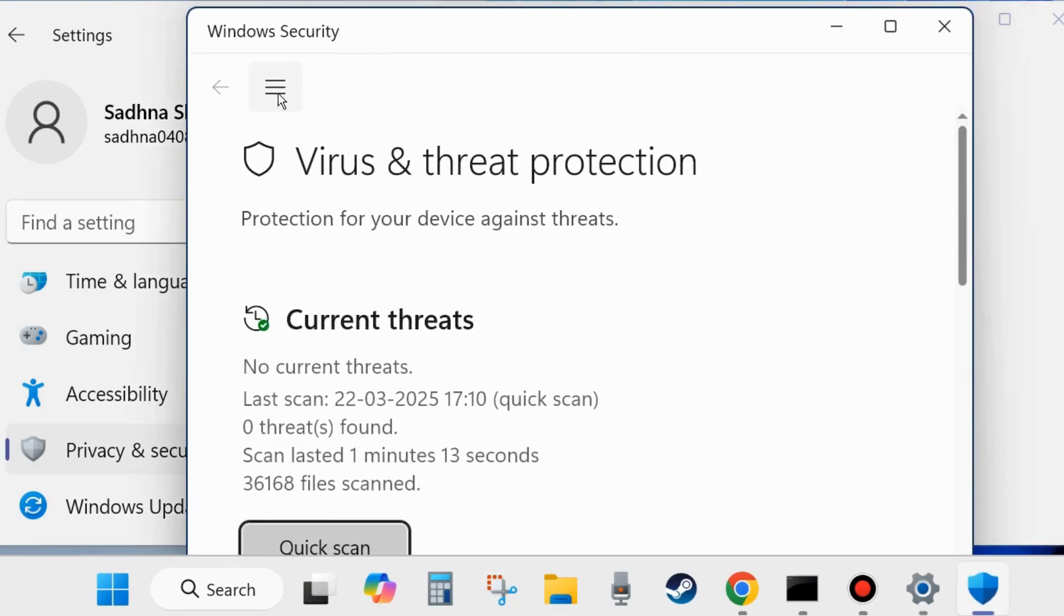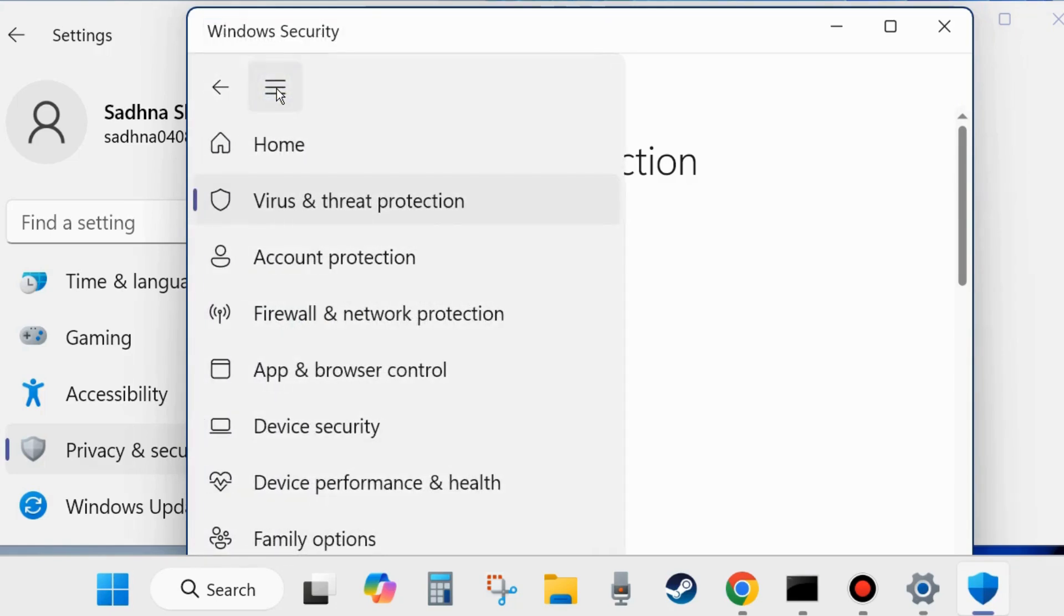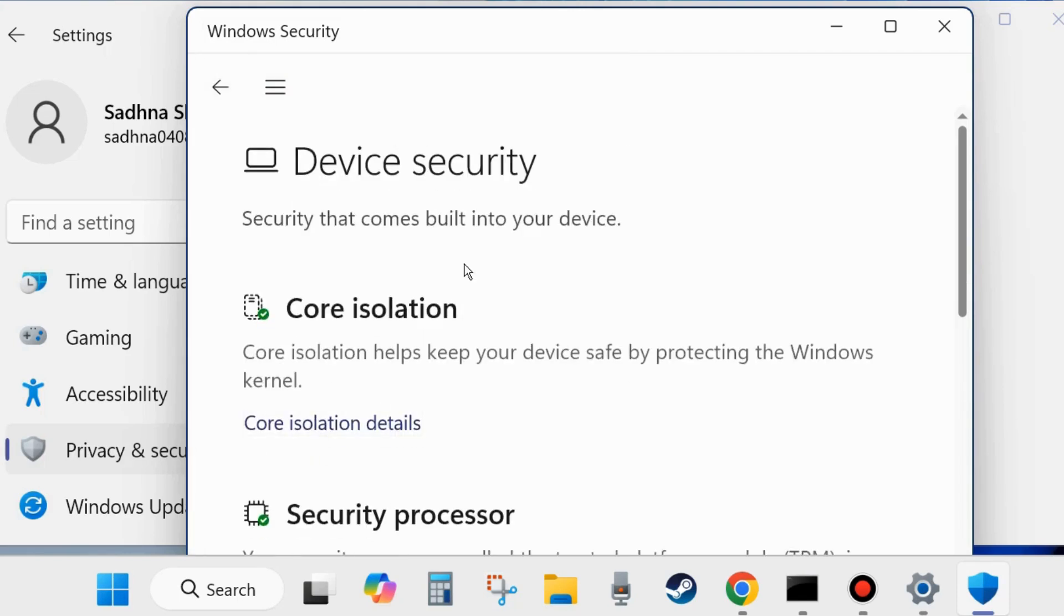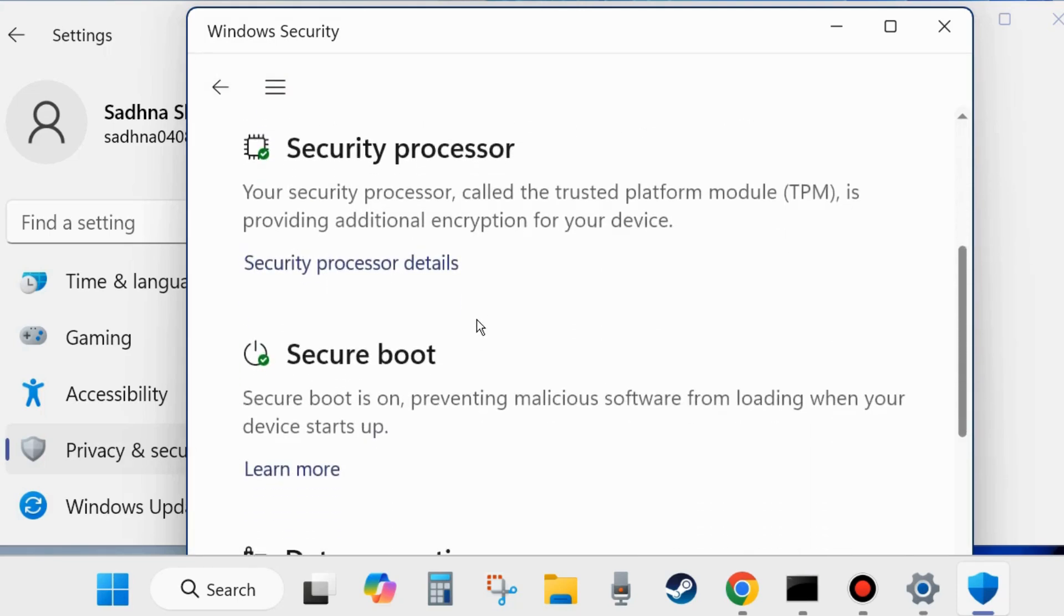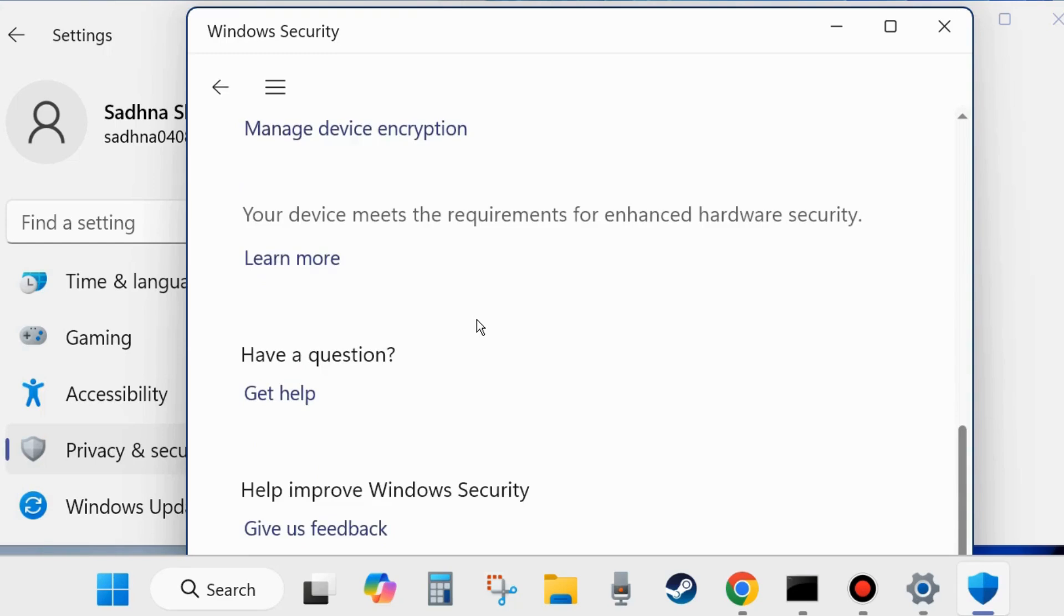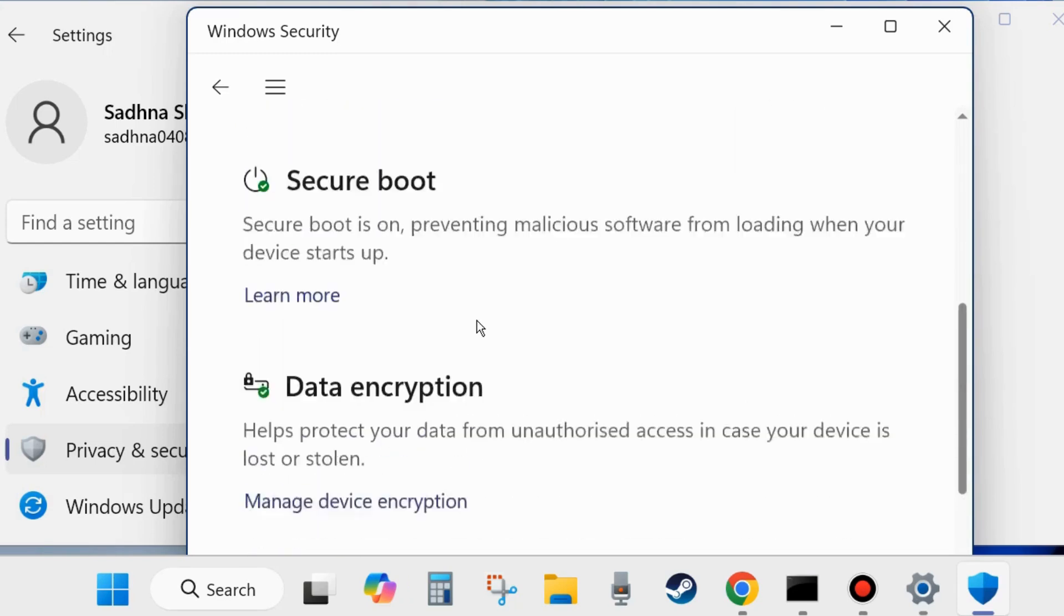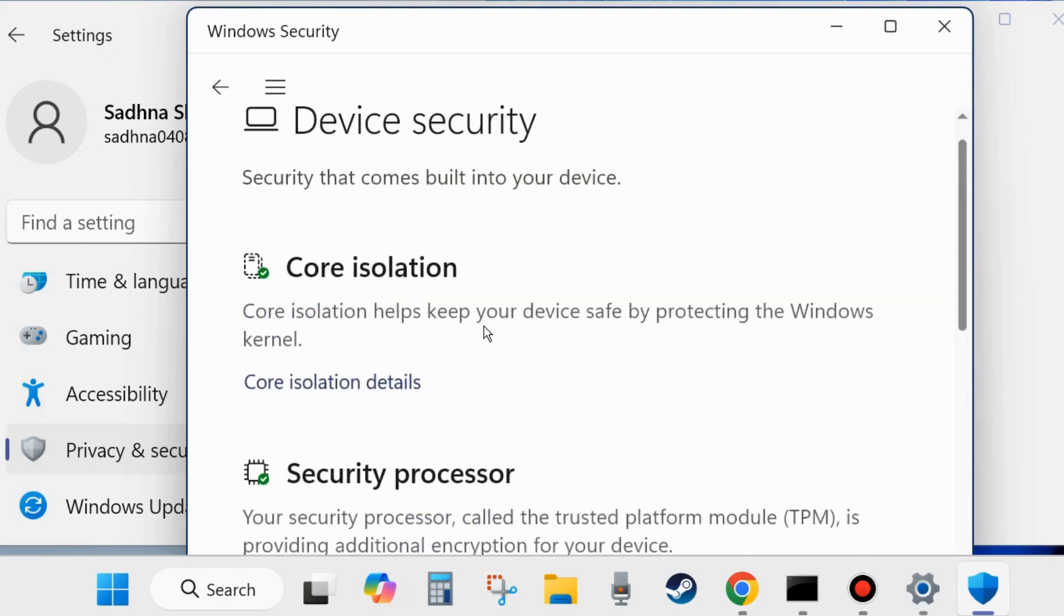Click on three horizontal lines against the top left corner and choose Device Security. Here under Core Isolation, choose Core Isolation Details. Click on Core Isolation Details link.